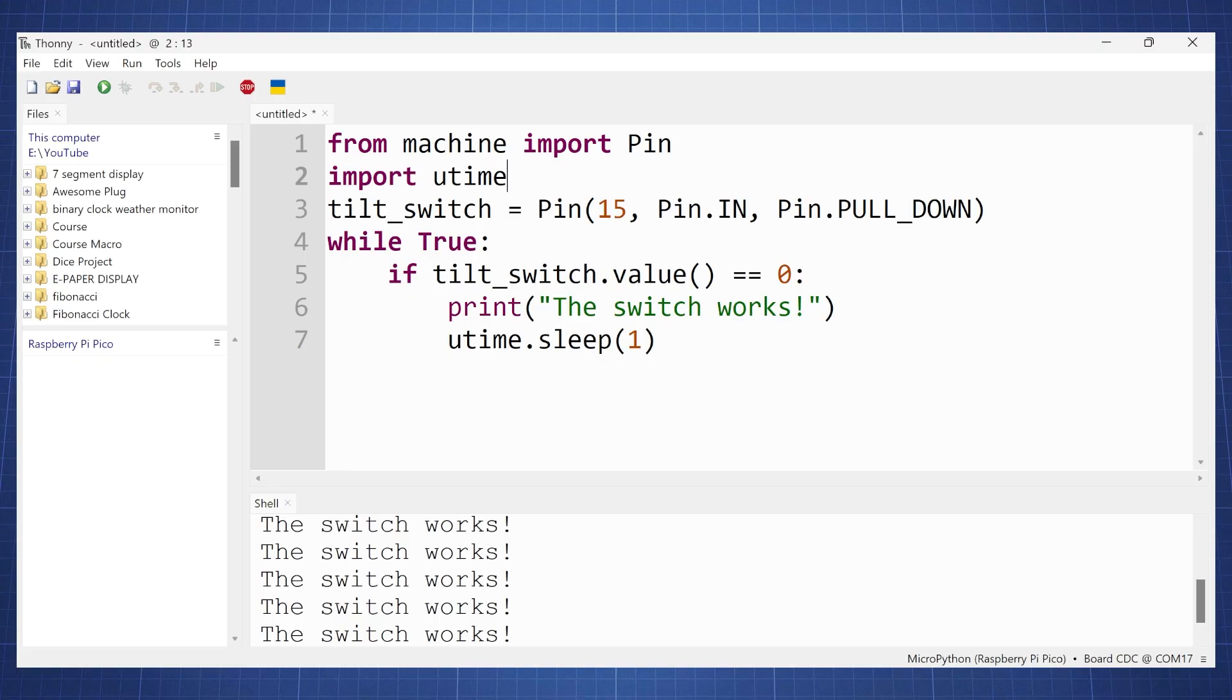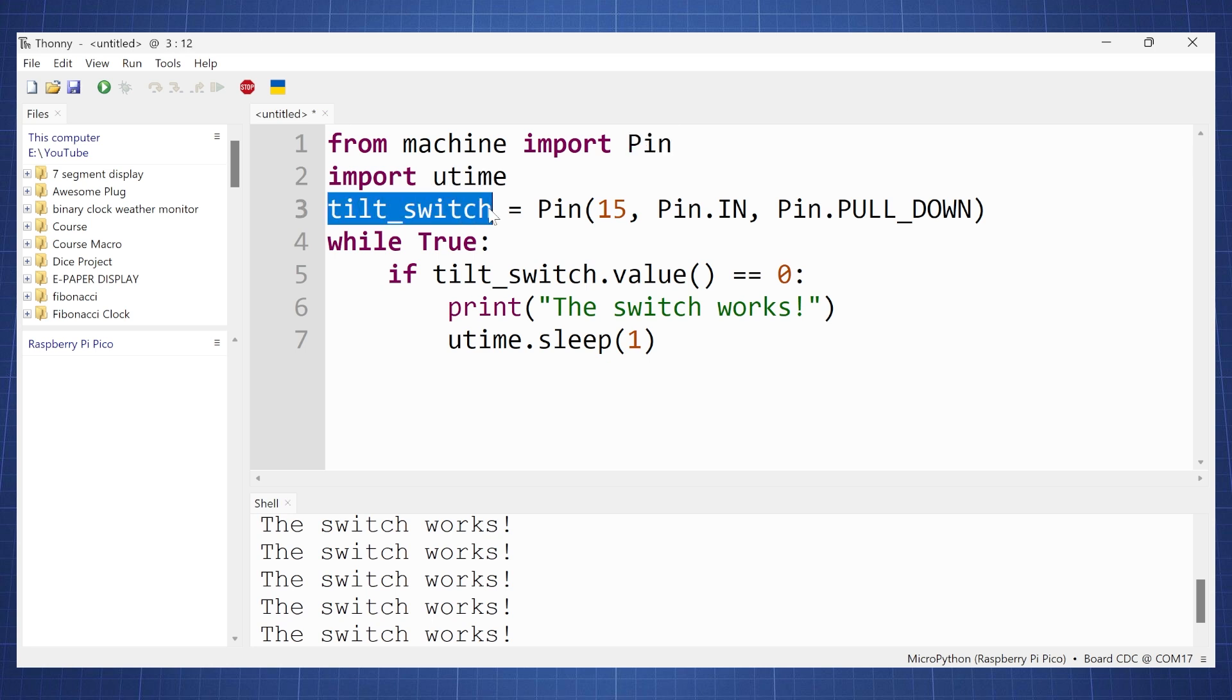And looking at the code it is very basic. We import the Pin class from machine and also import the time library. So here we set our tilt switch according to our schematic diagram which is on pin 15.